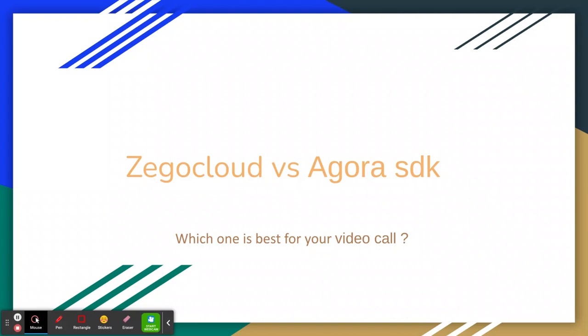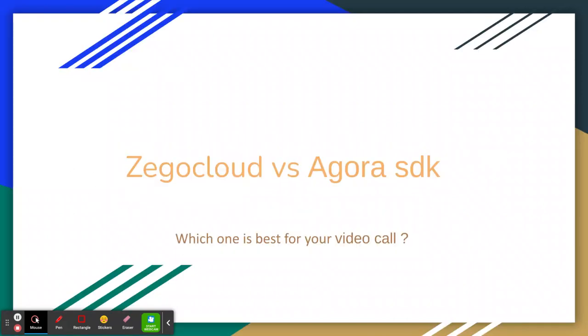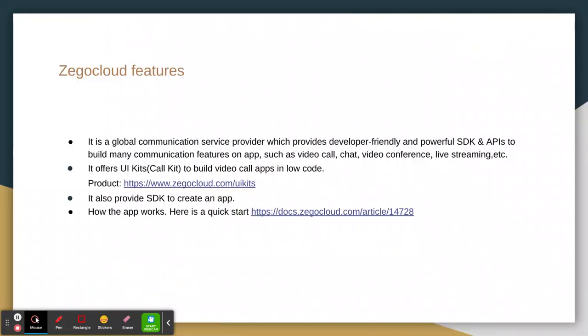Here I will tell you some comparison and the advantages of each SDK so you can easily use them according to your requirements. Let's move to the slides. What are the features of Zegocloud? Zegocloud is a global communication service provider which provides developer-friendly and powerful SDK and APIs to build many communication features on apps such as video call, chat, video conference, and live streaming.